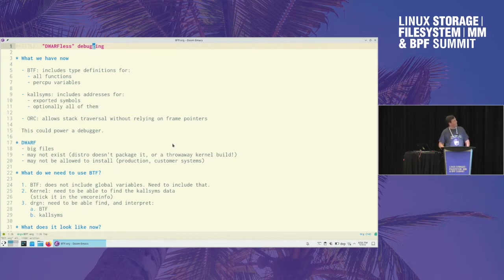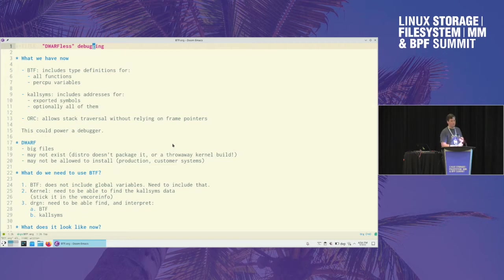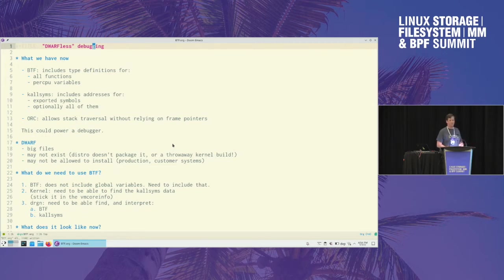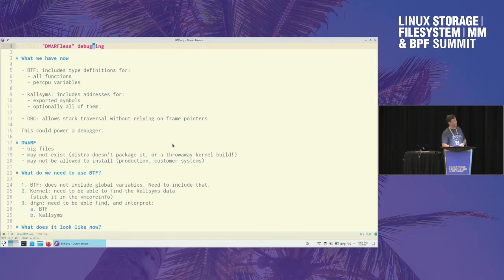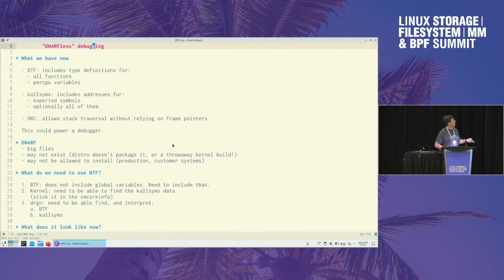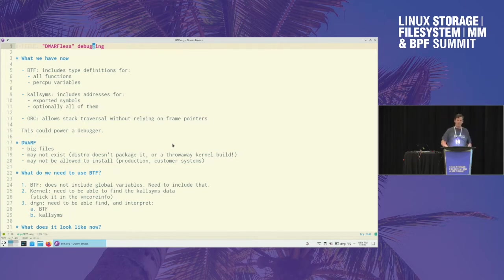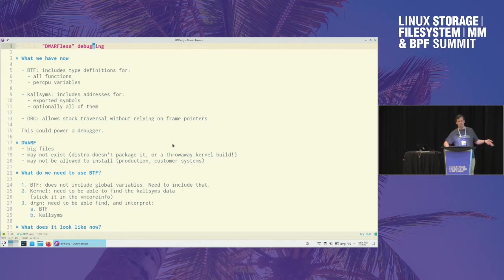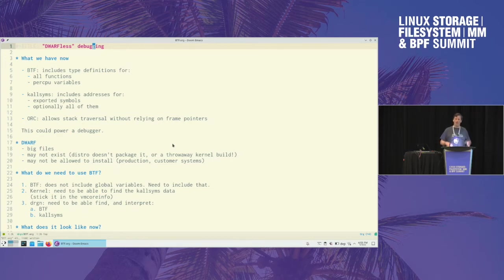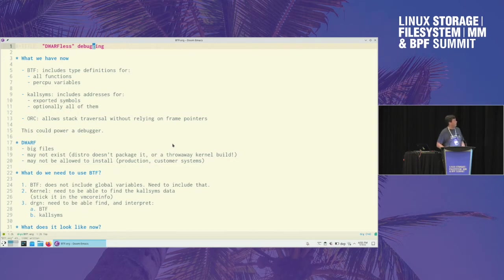But something that we happen to have right now in the kernel is a few things. It's BTF, and that includes function type definitions for all functions - ones that are exported, ones that are not - and per-CPU variables as of now. kallsyms, depending on your configuration, has all exported symbols, or more likely if you like stack traces, then you have it for all symbols, not just the exported ones.